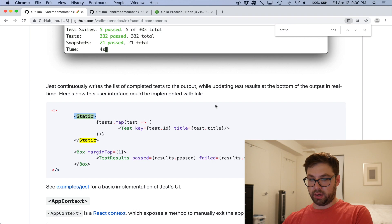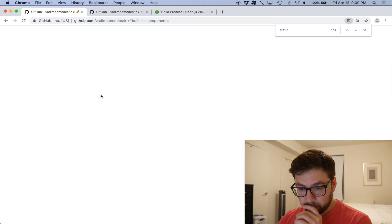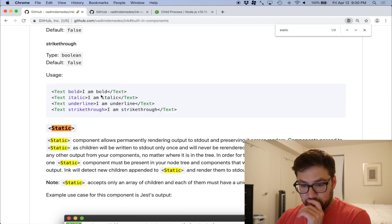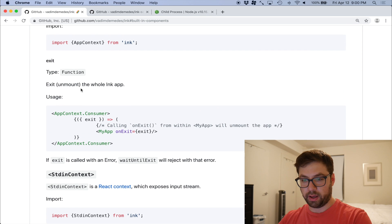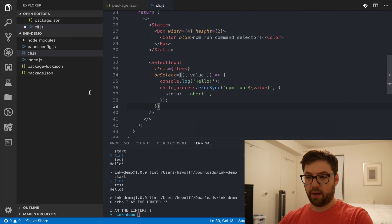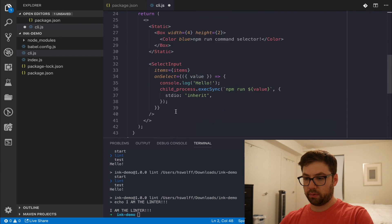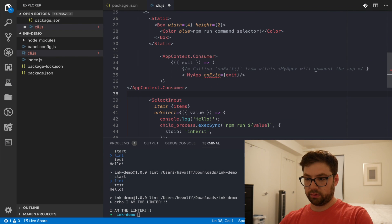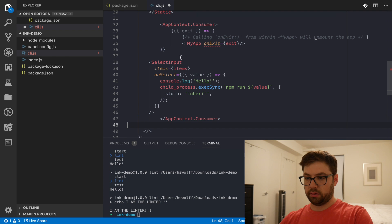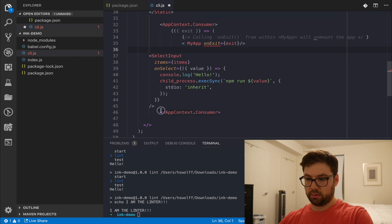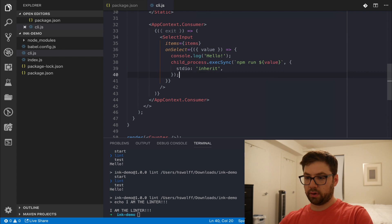That's the basic start of this script. I could do more with it — more colors if I wanted to. I also want to use AppContext to call exit so the script quits after running a command. Let me copy and paste the AppContext consumer pattern, wrap my component with it to get access to exit, then call exit after execSync finishes. I use Prettier so I don't have to worry about formatting. Now when I run lint it'll execute and exit cleanly.